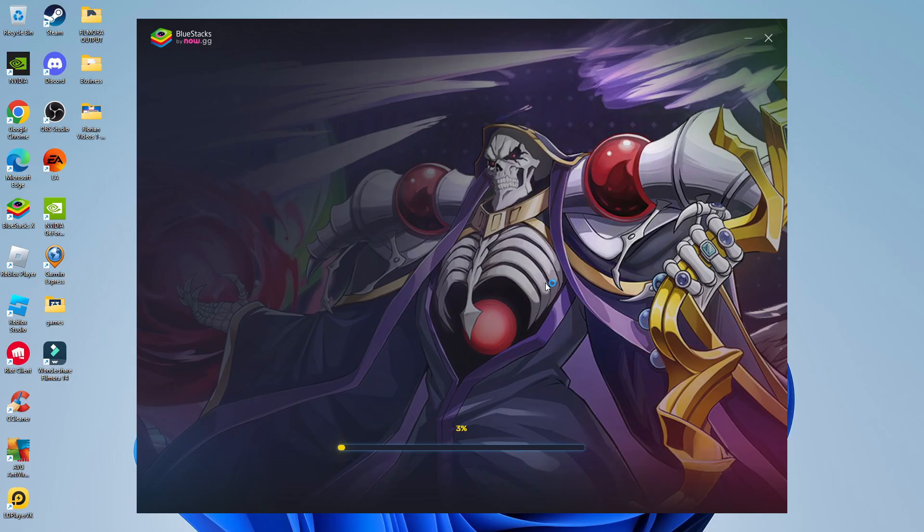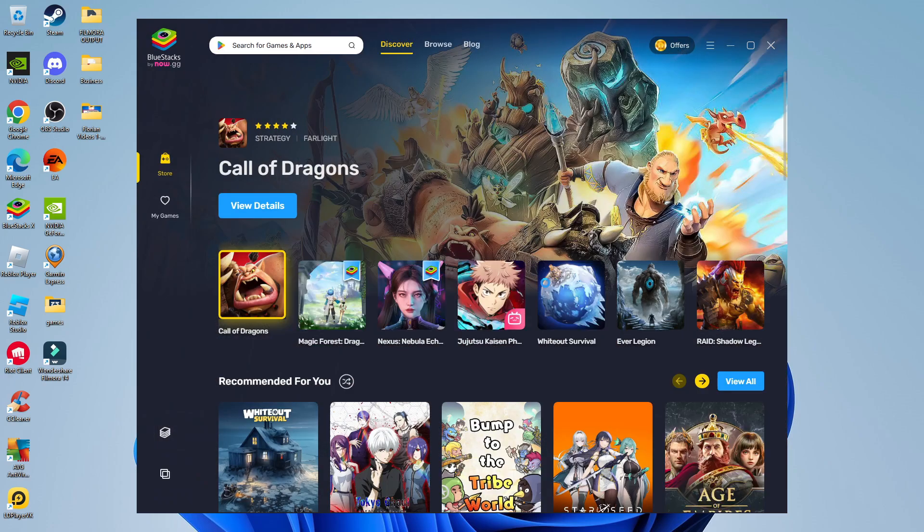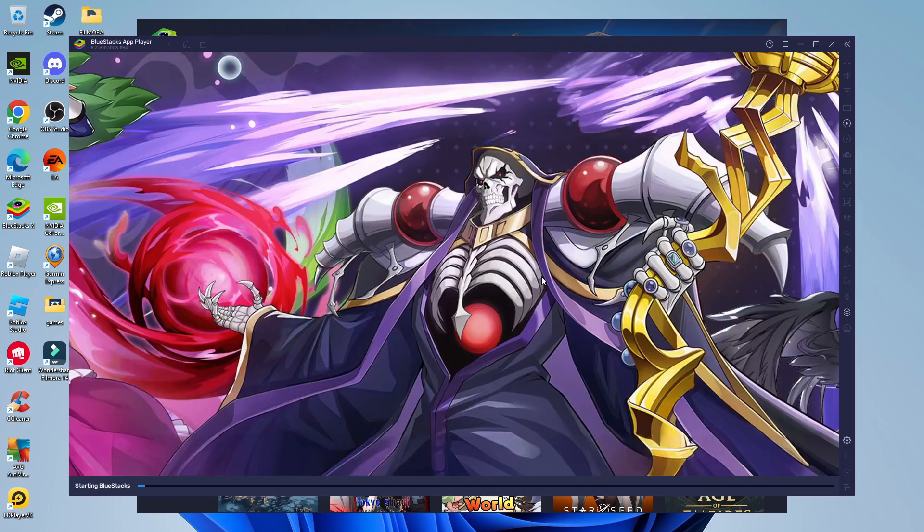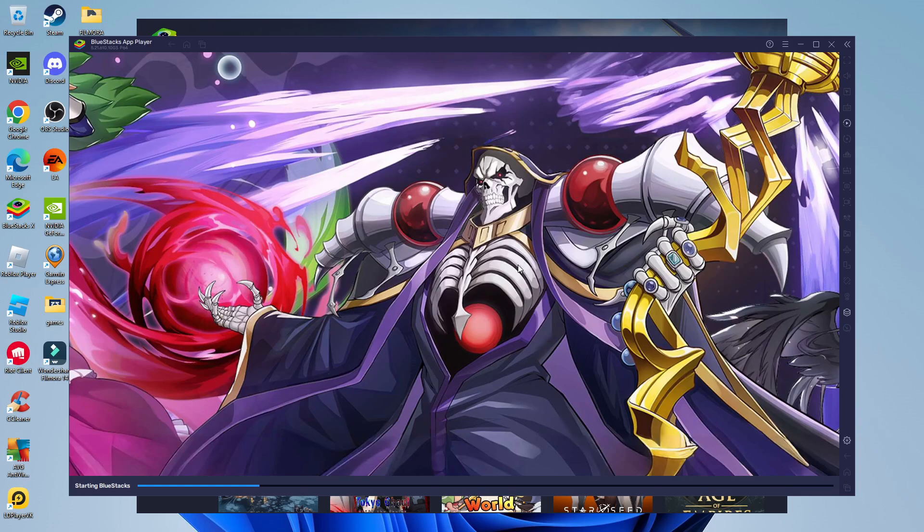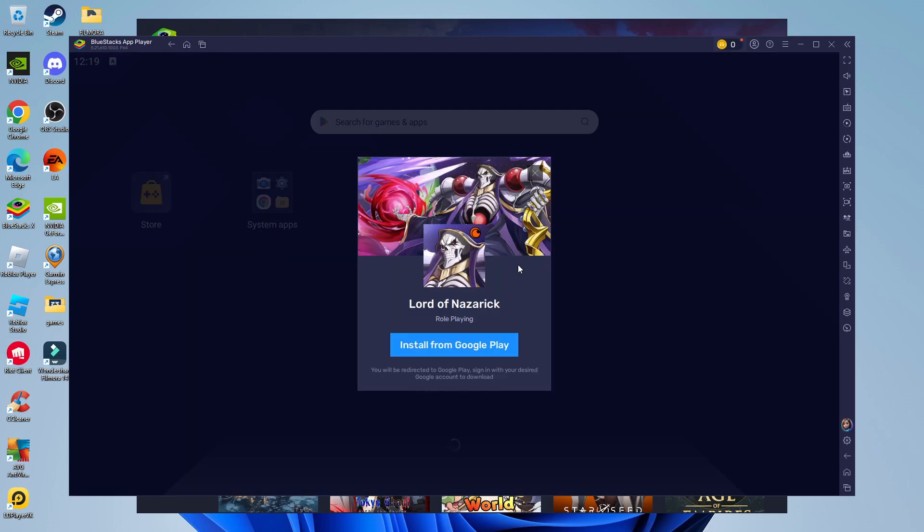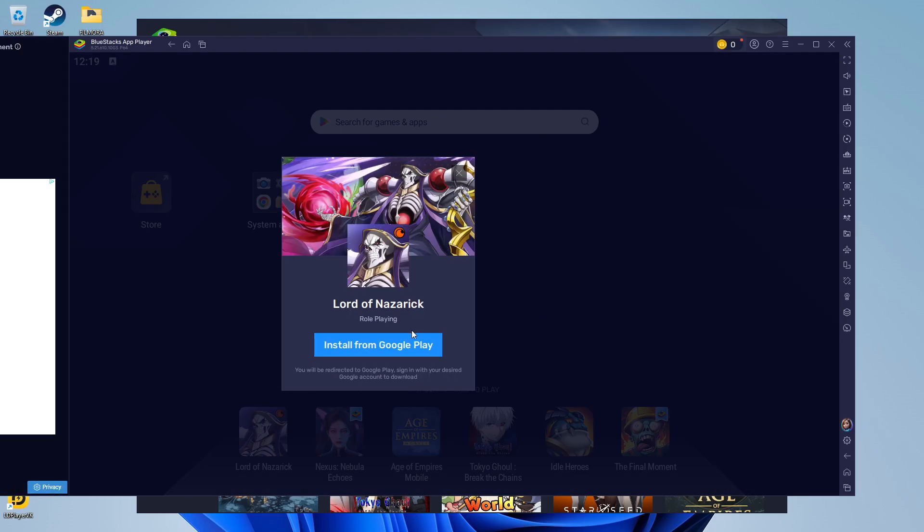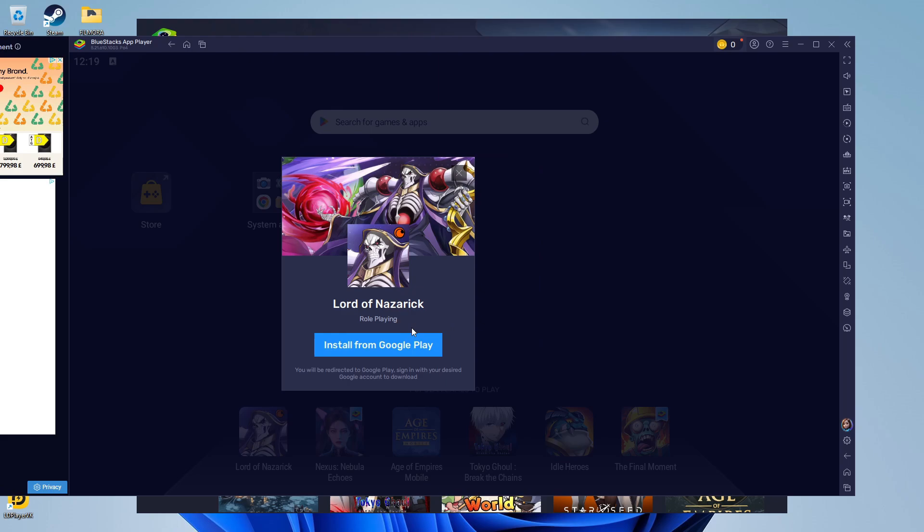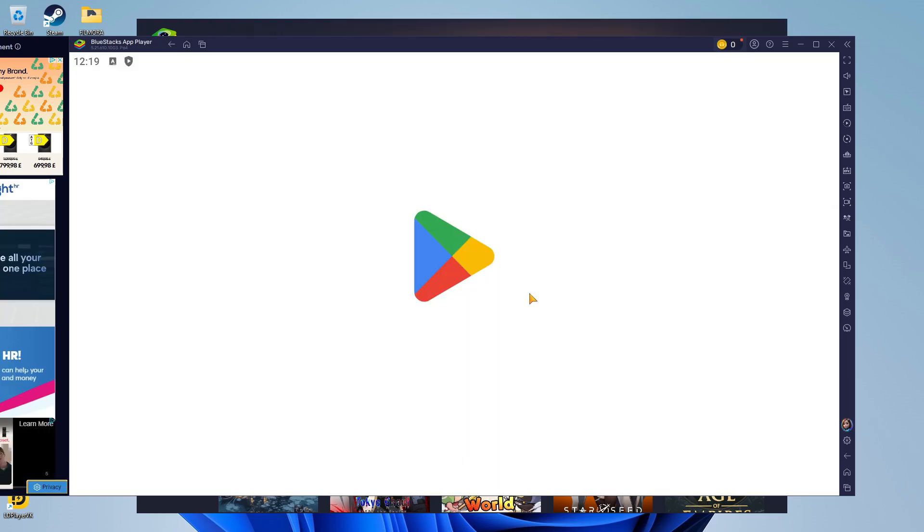Here we are back on my desktop. BlueStacks has finished downloading and installing, and it's just opened up. Give it a minute to load, and you should automatically get a pop-up window to install Lord of Nazarick. Press the blue Install from Google Play button.